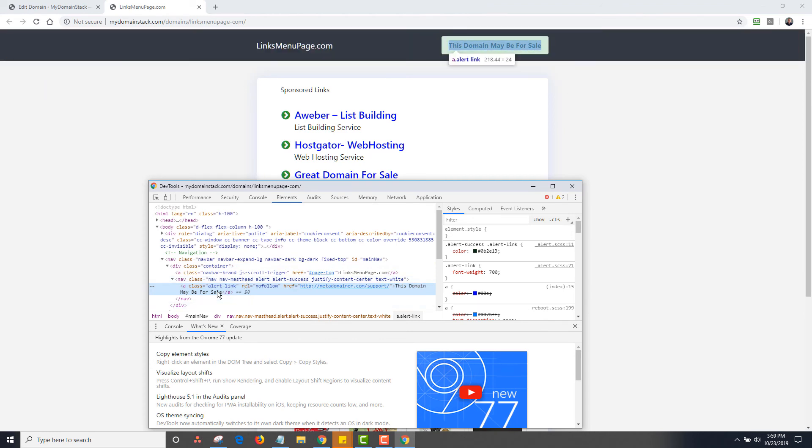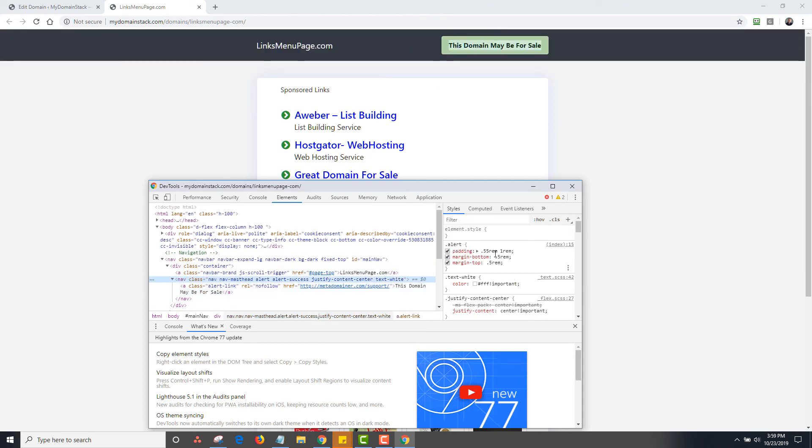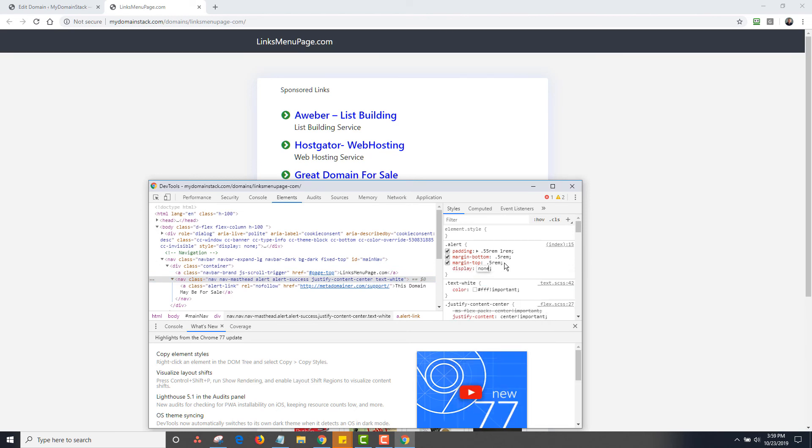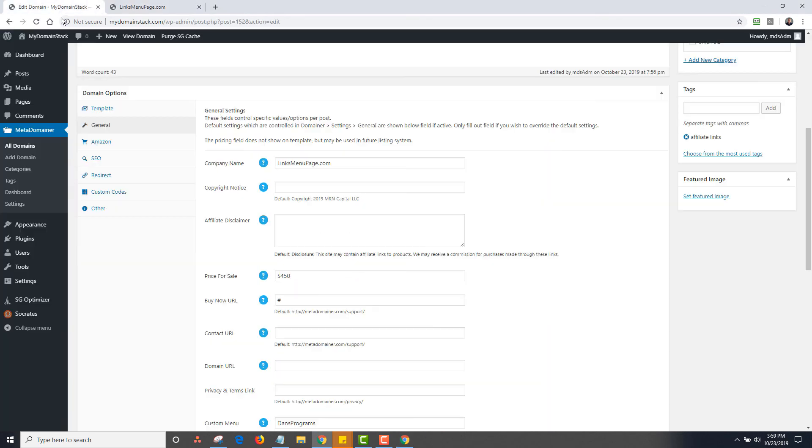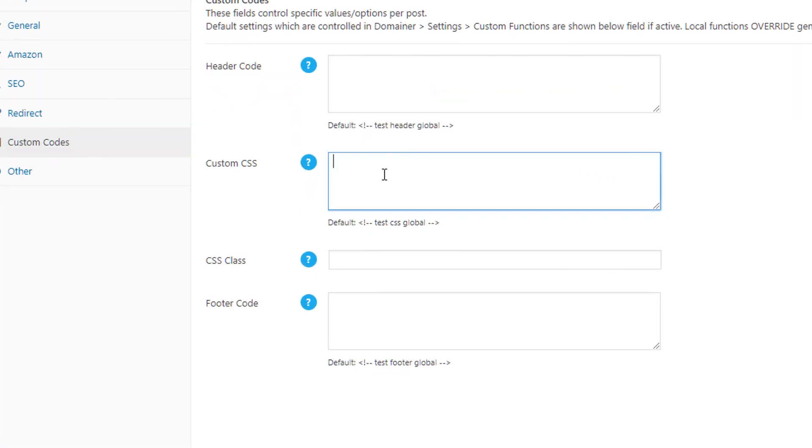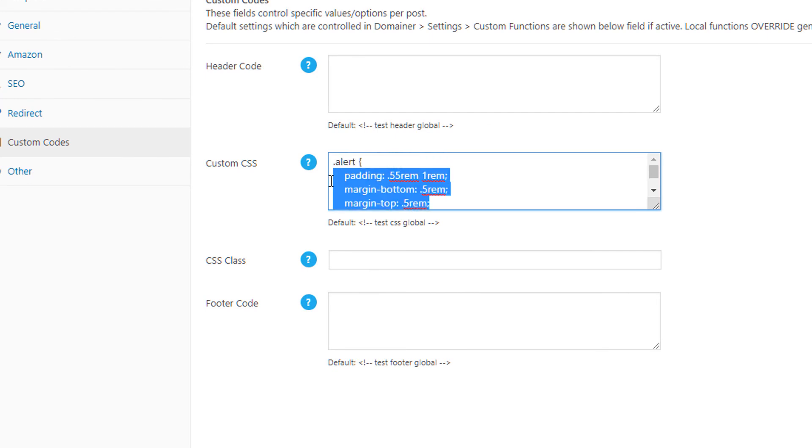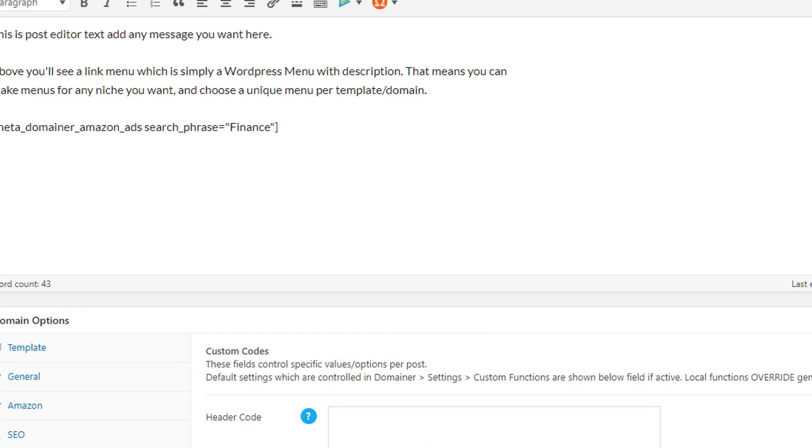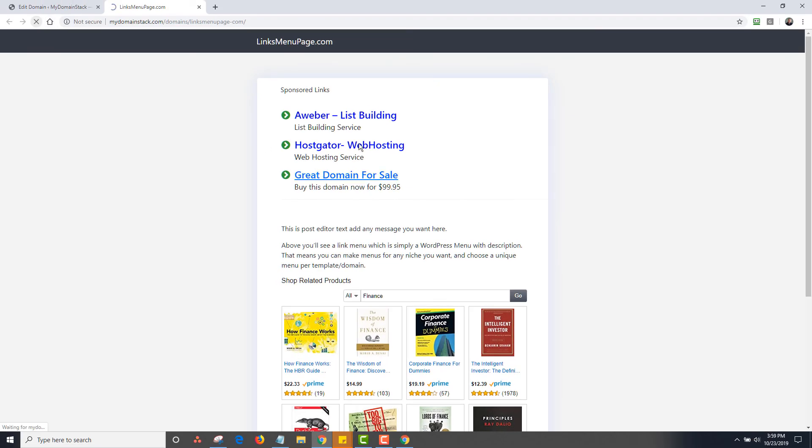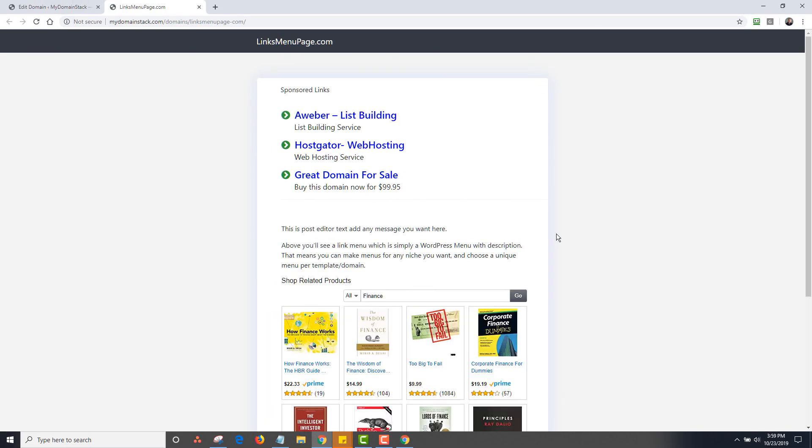But if you go in here, it should be right under, I think it's just the alert. Let me see. I should have known this for the video. Yeah, display none. So if you want to disable that, you can just go to custom CSS and you can type in alert display none. Once again, it's advanced. I'll have a button to disable this in some future update and like so. And now I reload and the for sale thing is gone.